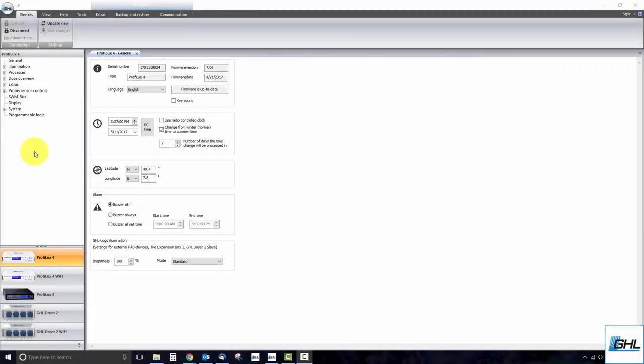Hey guys, today we're going to show you how to add a PAB device to your Profilux 4 and standalone doser 2.1.